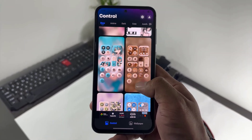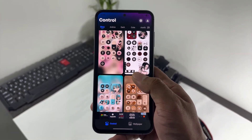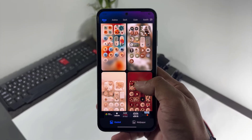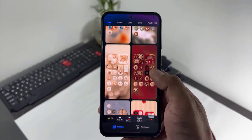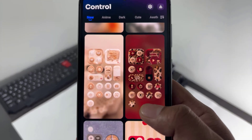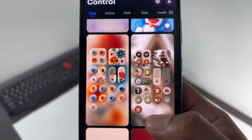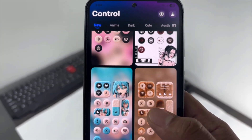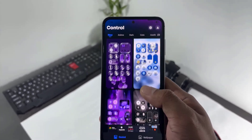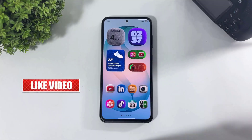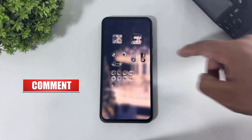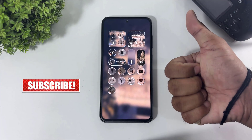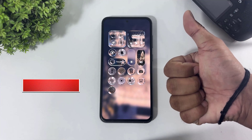Look at this, guys — beautiful, many fluffy themes on this app. I hope you enjoyed this video. If you enjoyed this video, then like, share, and don't forget to subscribe. Thanks for watching, guys. See you in the next video.